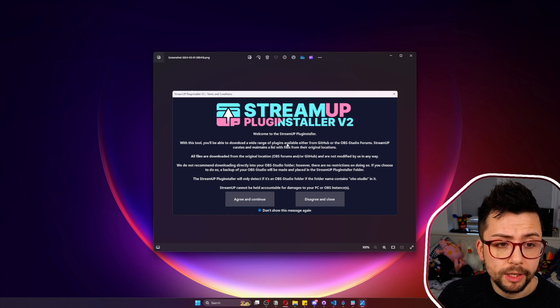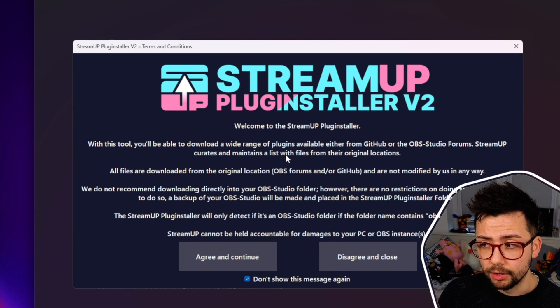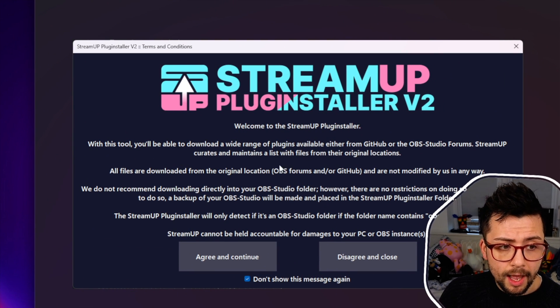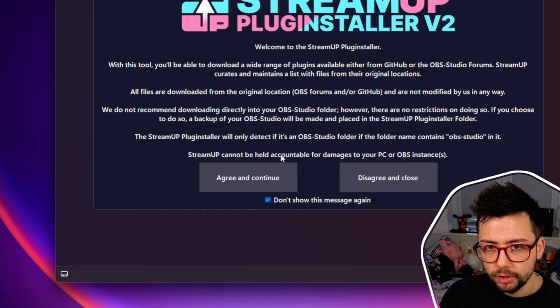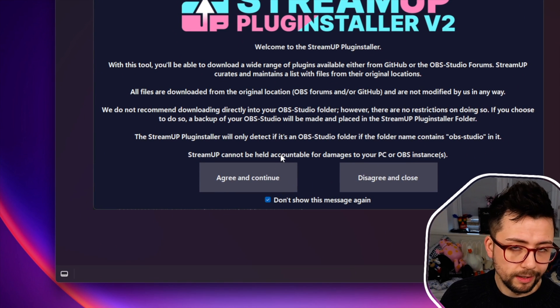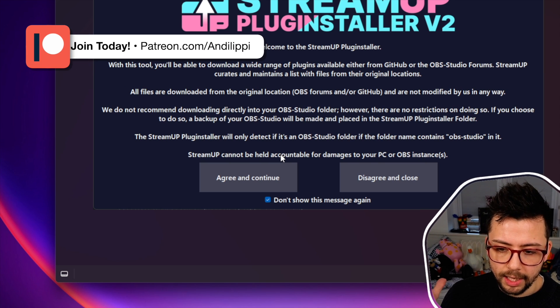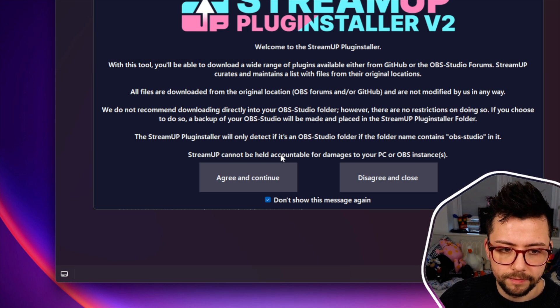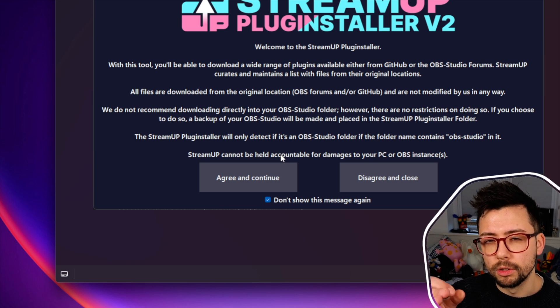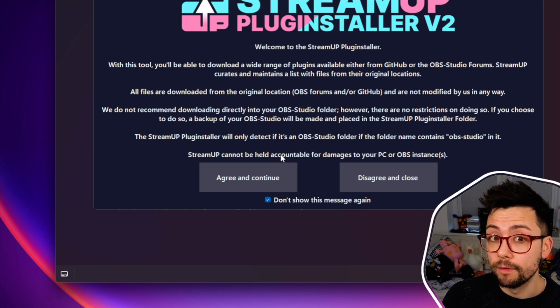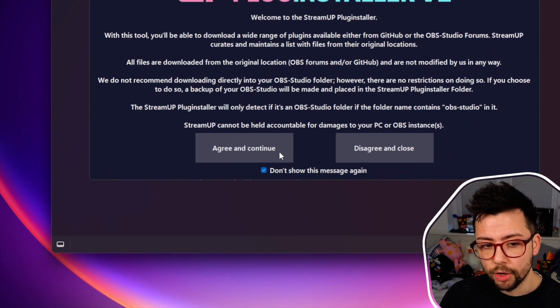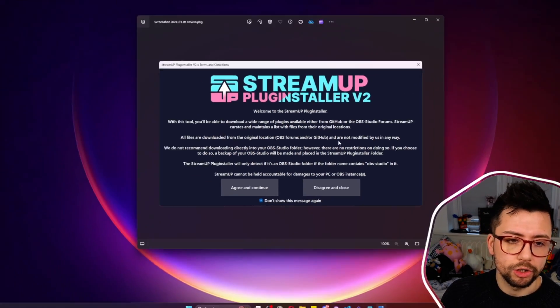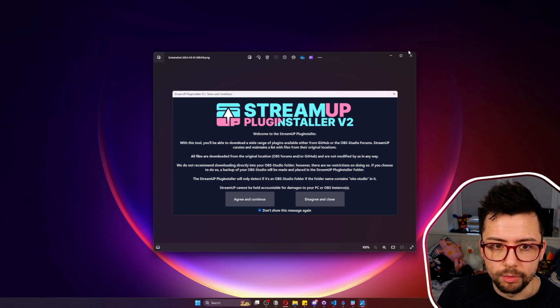The first time you run this it will come up with a disclaimer. It's just a welcome message. It'll tell you all the information about it and just makes sure that we're not responsible if something goes wrong with your OBS as long as you use this tool right and you don't delete your OBS files. It's all good because there's a lot of cool safety features that Silver has added to this. Once you're happy you just press agree and close.